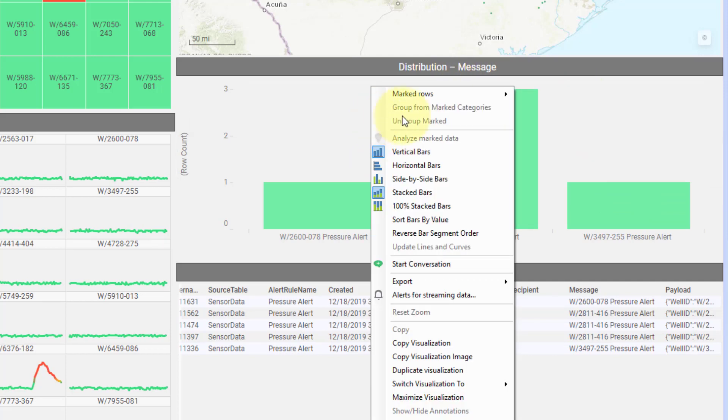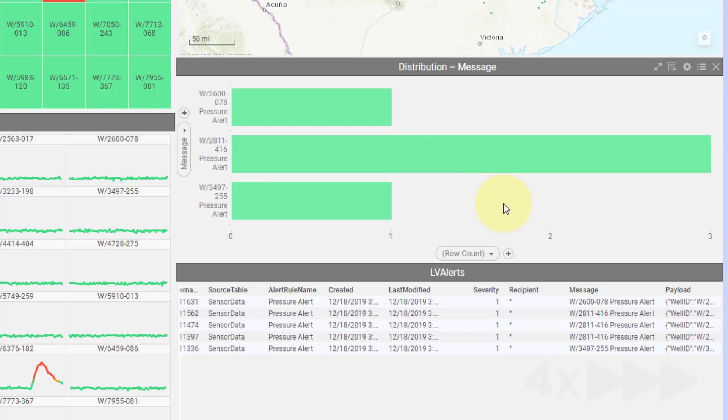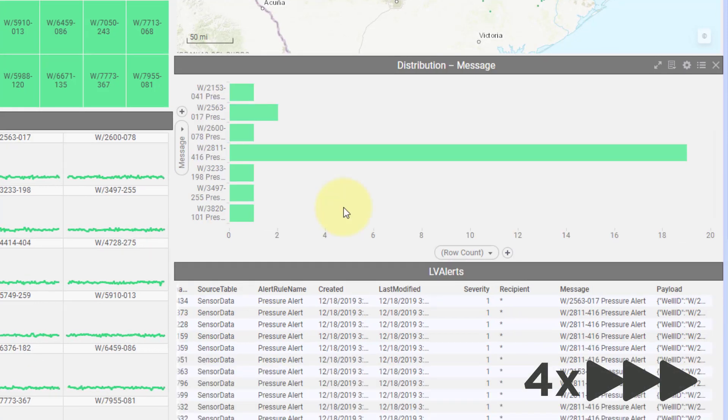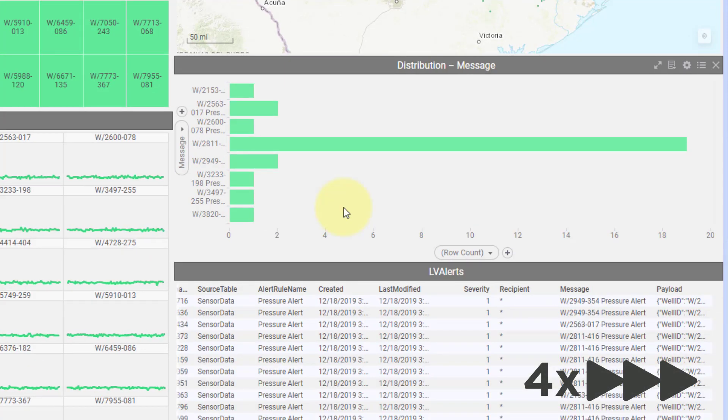So as this kind of continues on you'll see these numbers climb. I'm going to move this to horizontal and I'll kind of fast forward this so you can see some more alerts firing here.